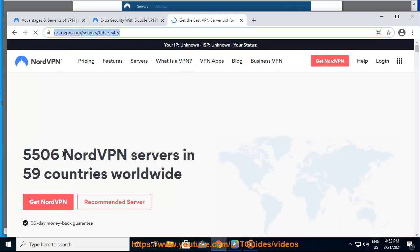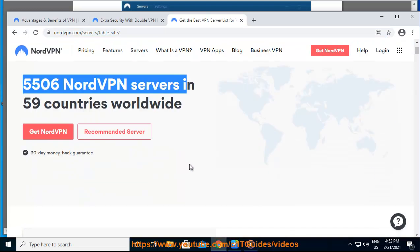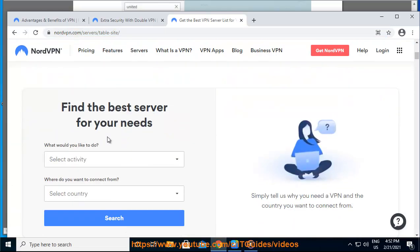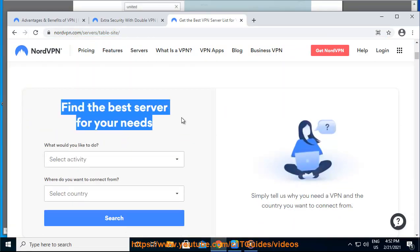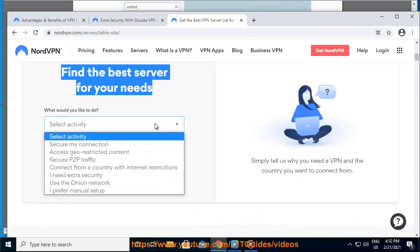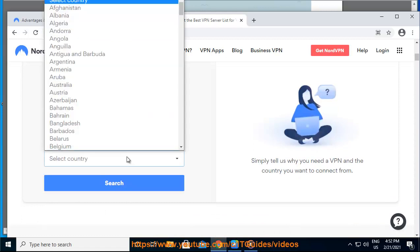It also includes the recommended server picker, which will select the best server for you. Here's a direct link to the picker: https://nordvpn.com/servers/tools.